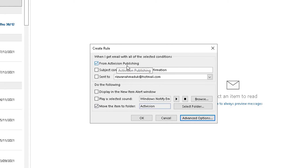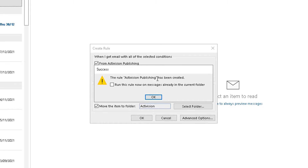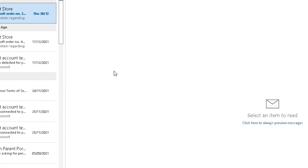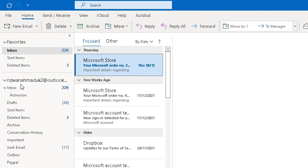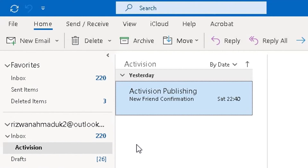I'm happy that any email from Activision Publishing will be sent to my new Activision folder, so I'll click OK. It shows: 'The rule Activision Publishing has been created. Run this rule now on messages already in the current folder?' — Yes, I want to run it now. It's going to go through my inbox and move any Activision Publishing emails to the new folder, and any future emails too. Click OK, and let's check the inbox — you can see the Activision folder underneath the inbox, and the one email from Activision has already been moved there.